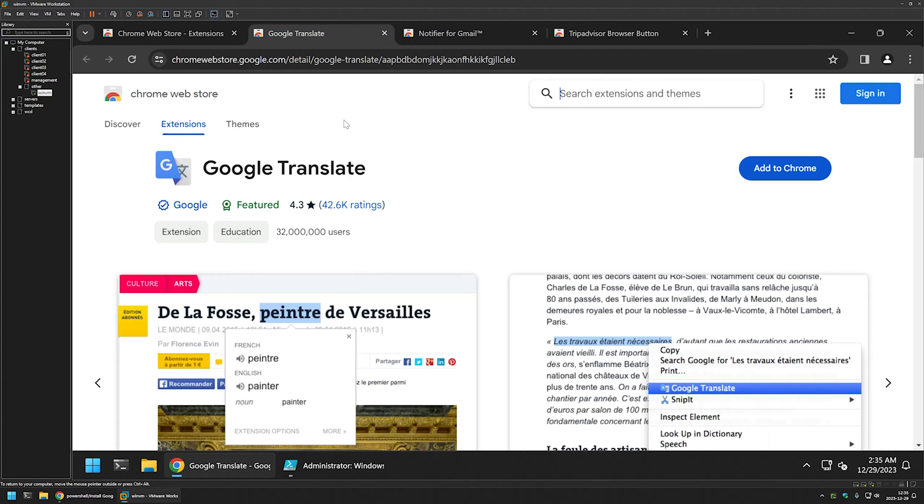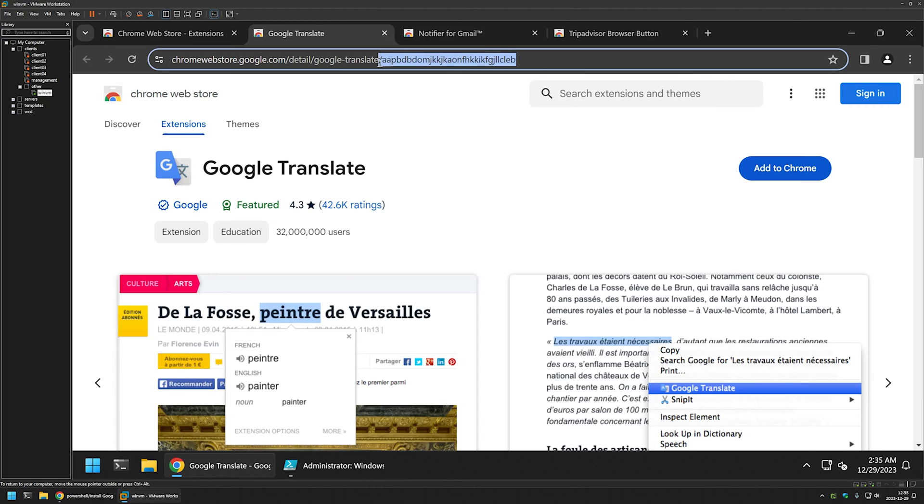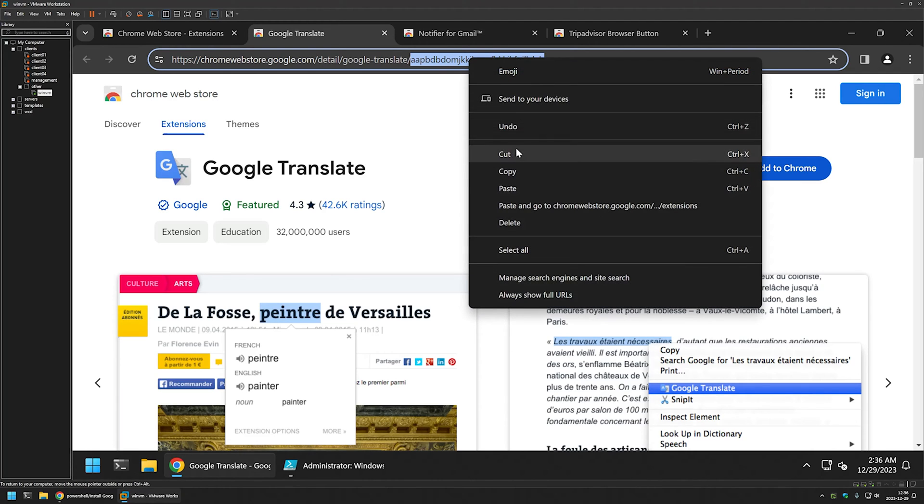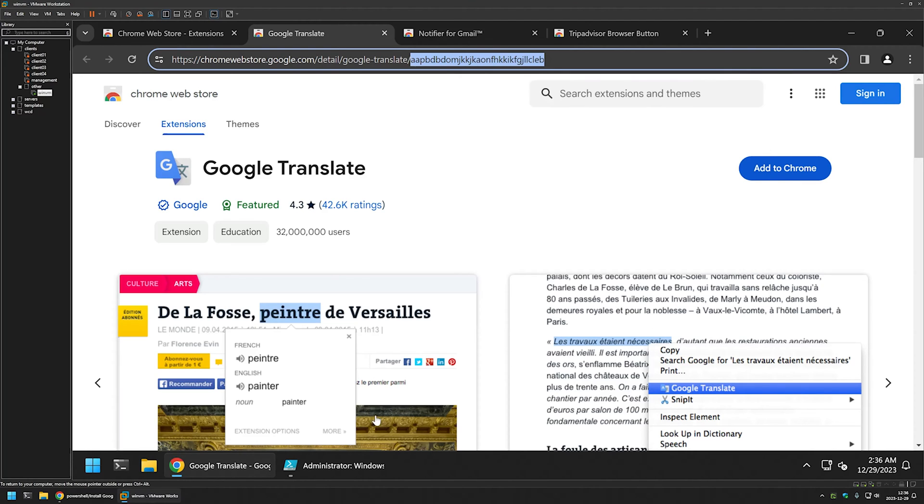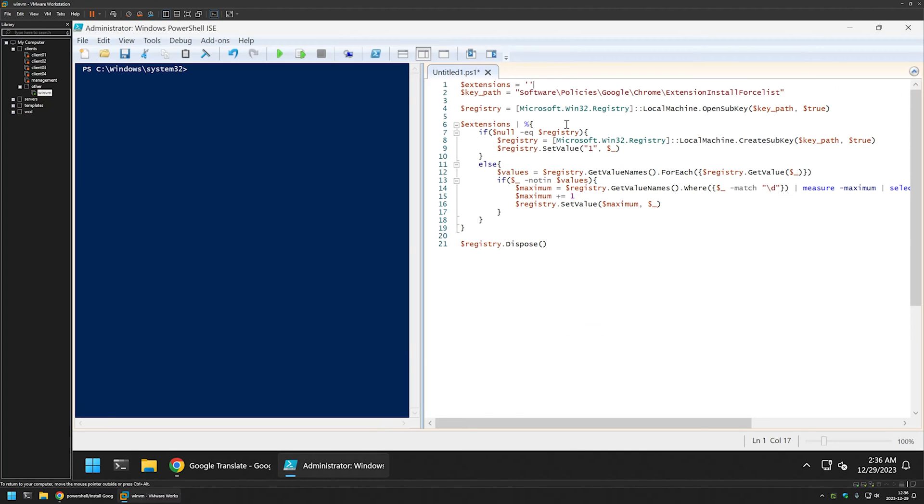The only thing that we need from here is the extension ID, and we can find it in the URL right here. So it's at the end of the URL. I will select it, right click on it, copy it. Go back to my snippet and I will insert the value right here.